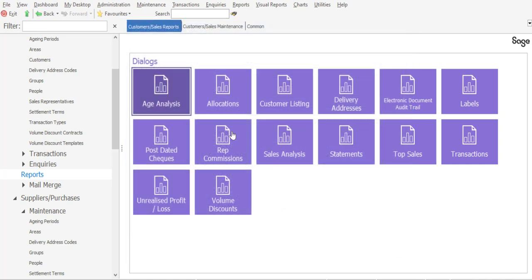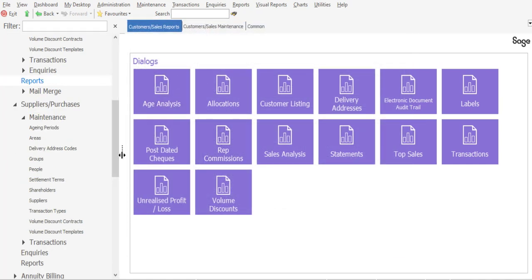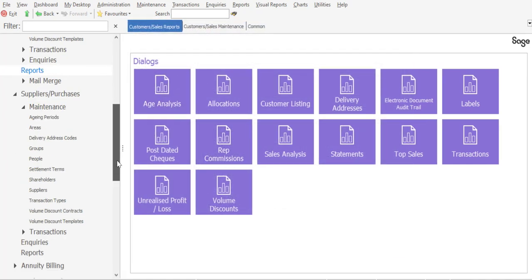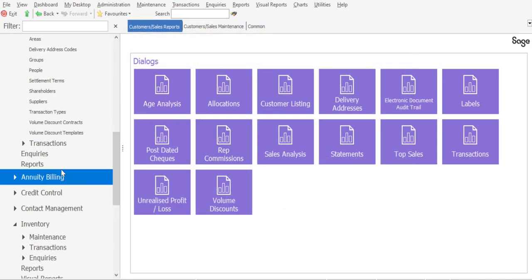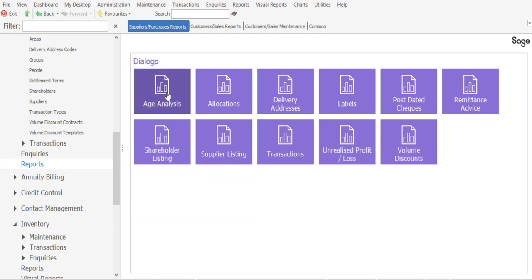So I'm therefore going to go into suppliers, reports, age analysis.